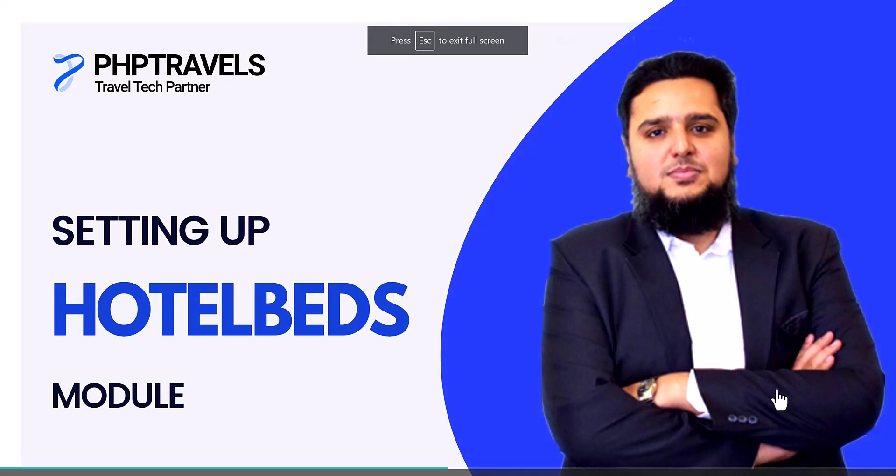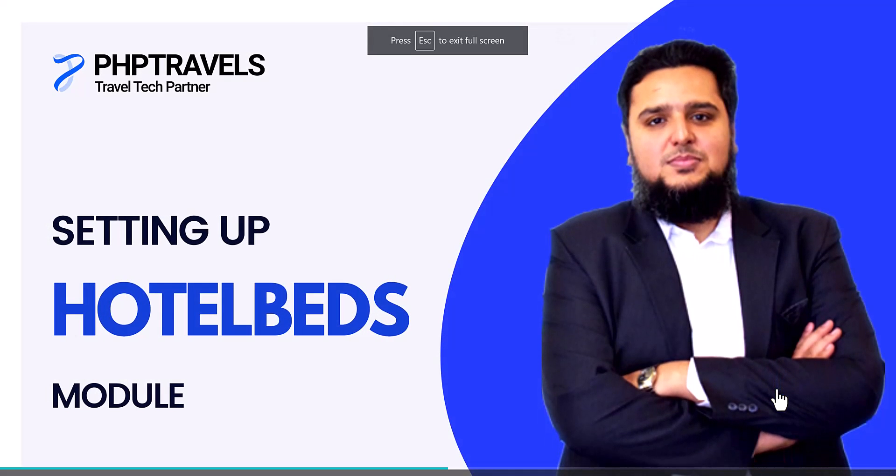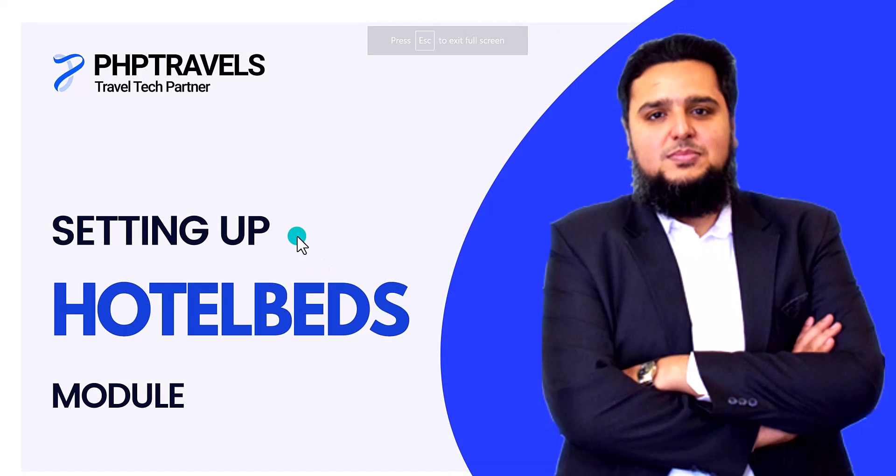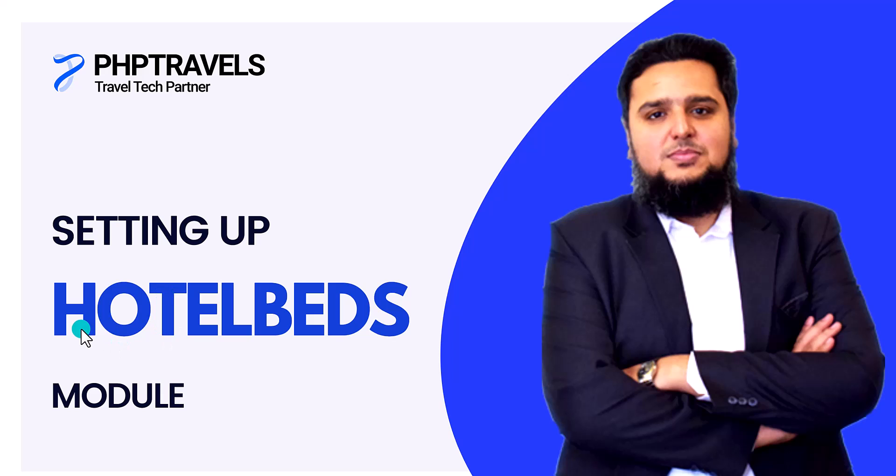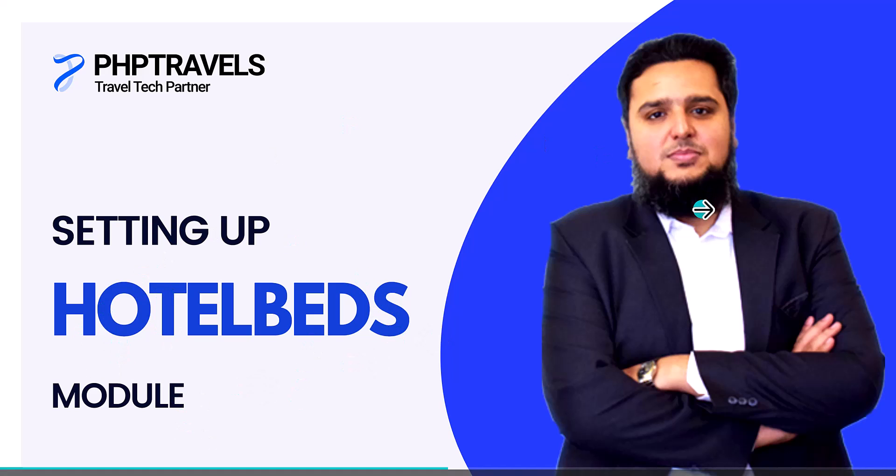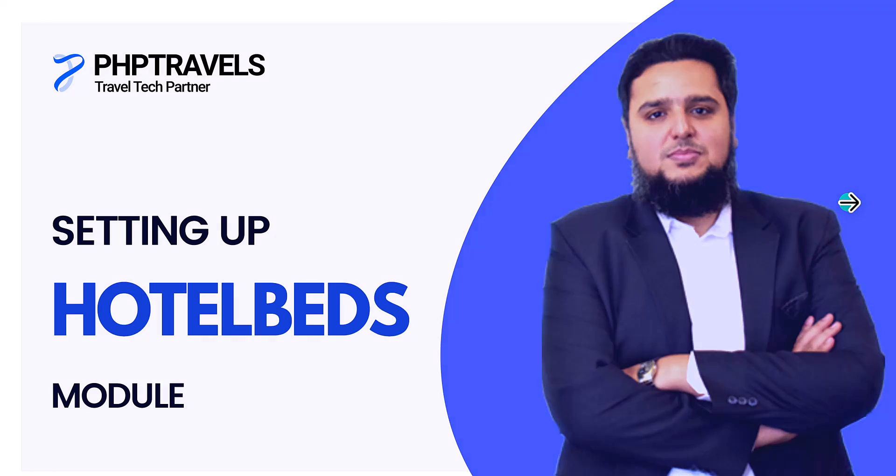Hey everyone my name is Kasim and in this video we are going to talk about setting up HotelBeds with PHP Travels. So let's navigate to the next page what we are going to do.